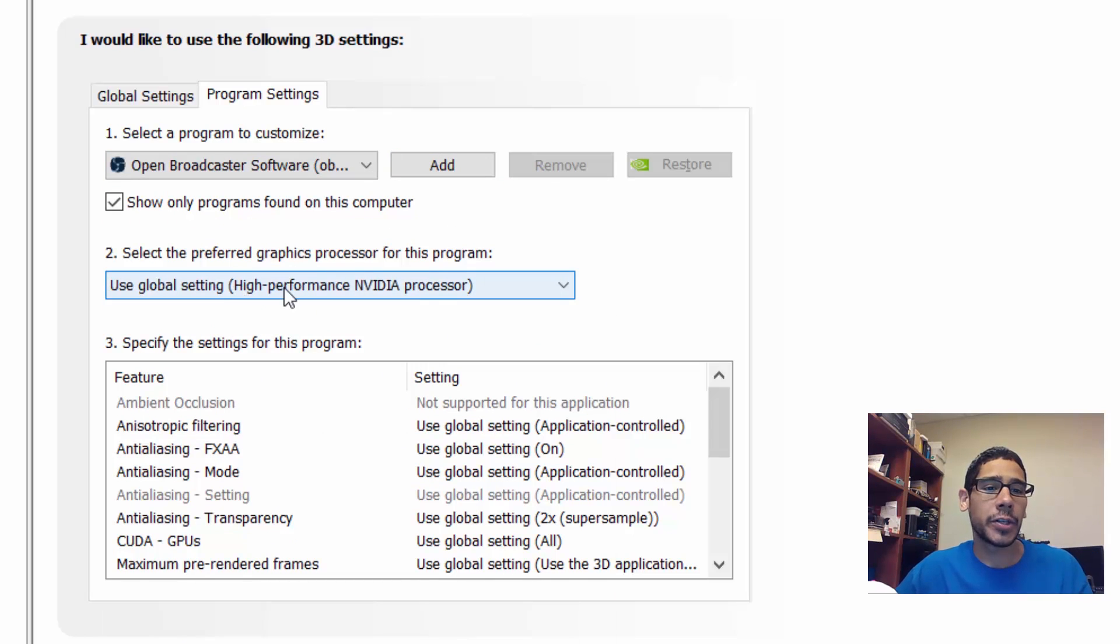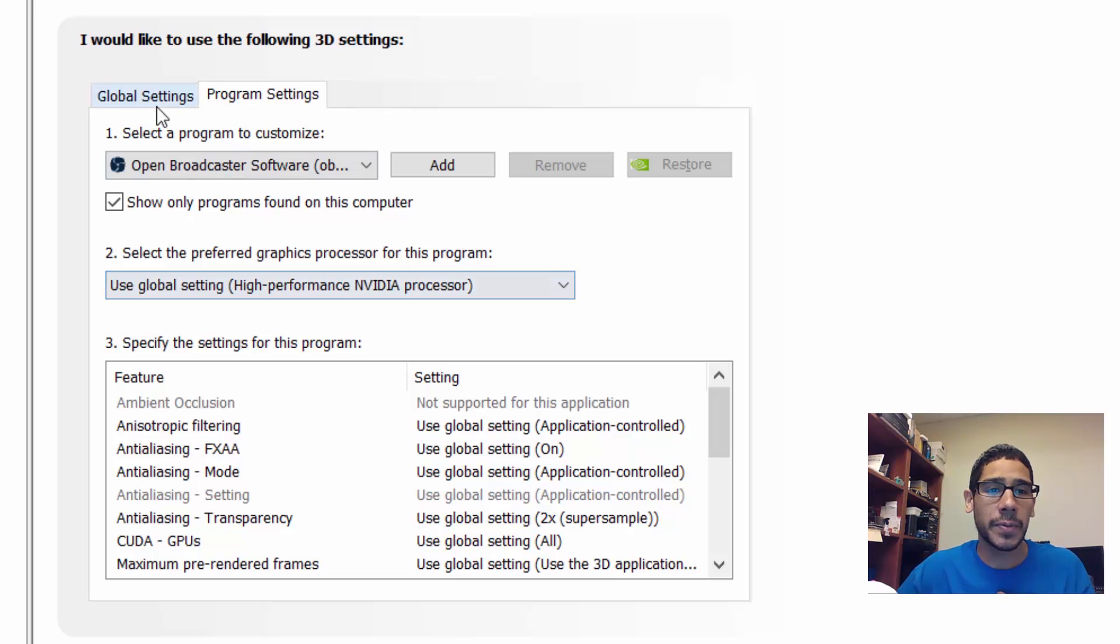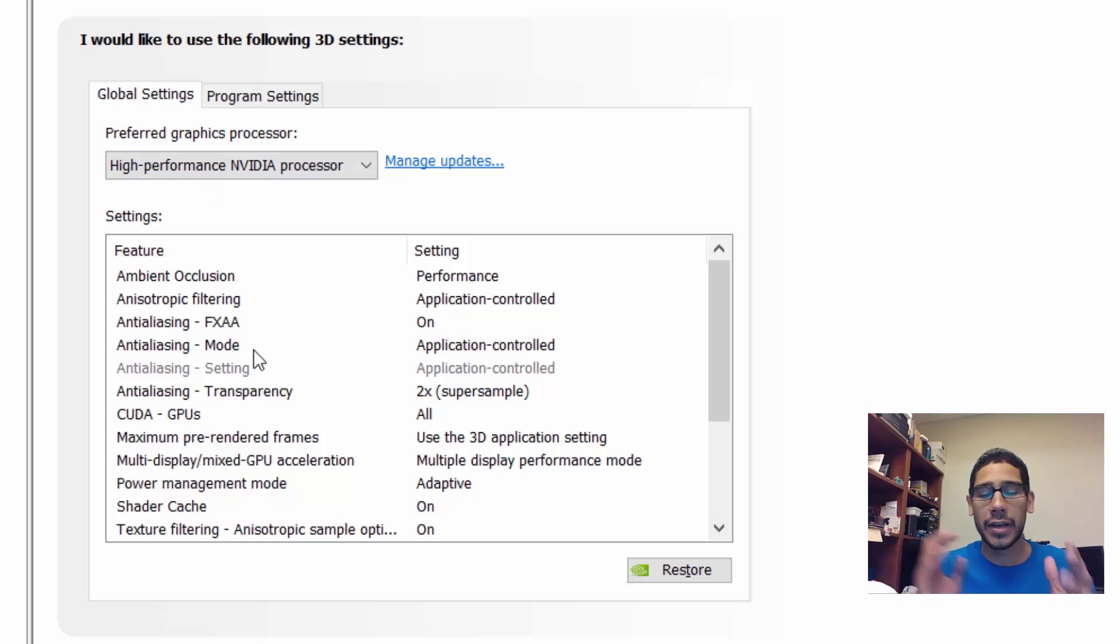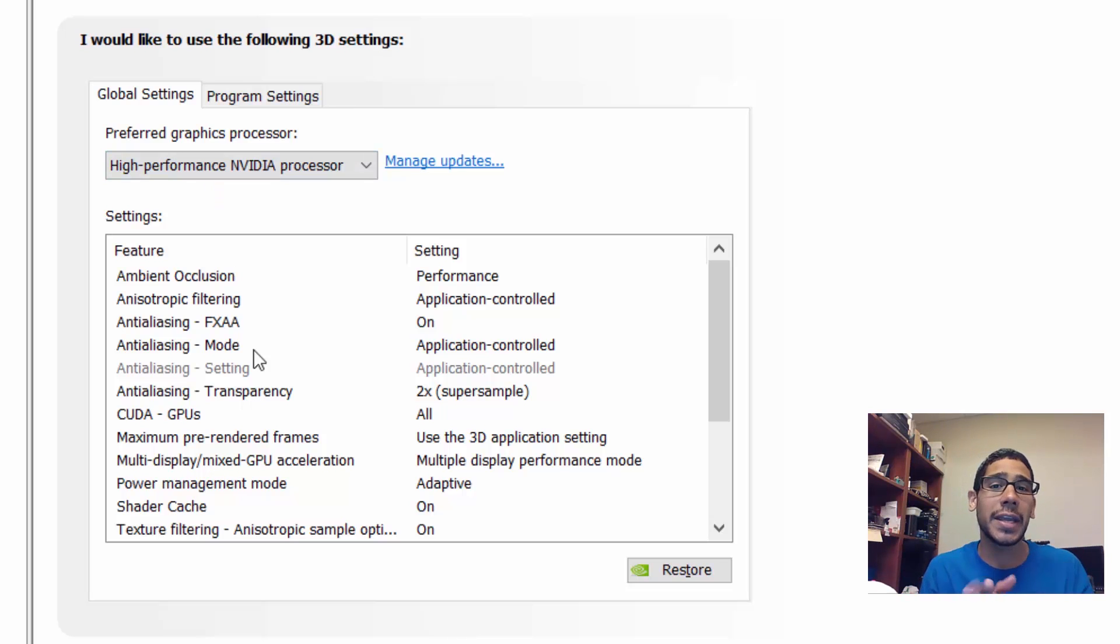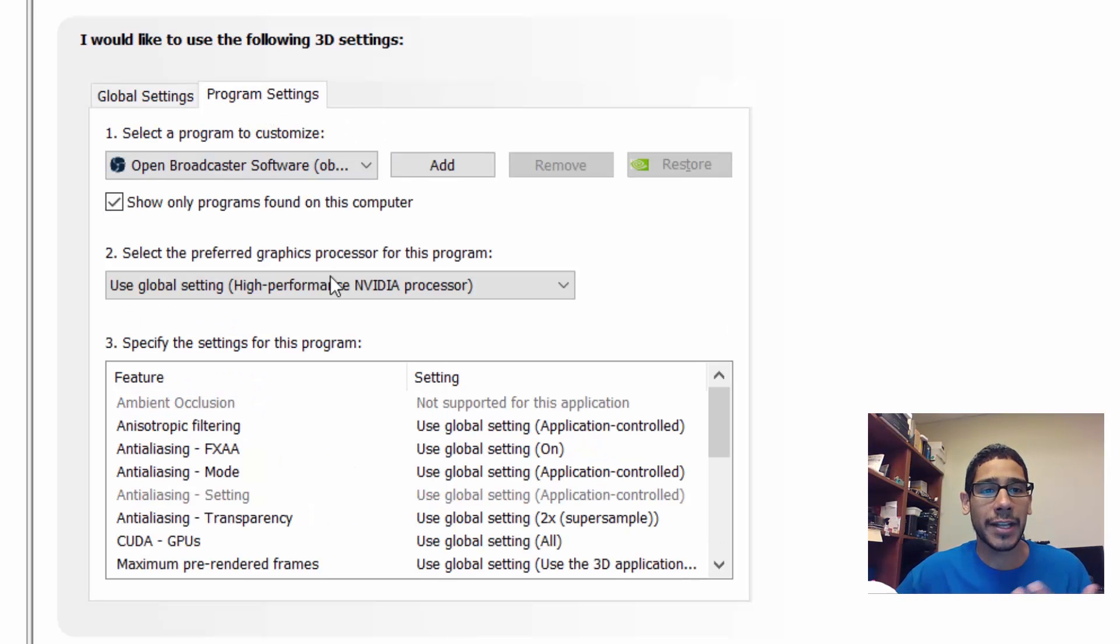The second option by default is going to use the global settings which is the high-performance Nvidia processor. For me it's high performance because of the global settings. That's what I changed when I was tweaking my Nvidia cards for performance for my gaming stuff, so that's why it says use global settings.